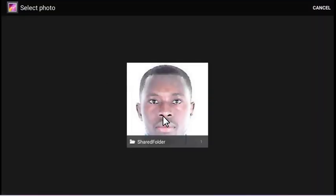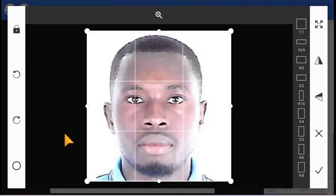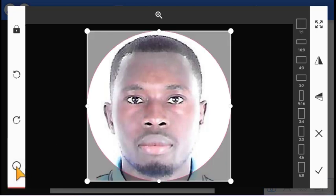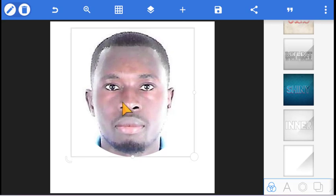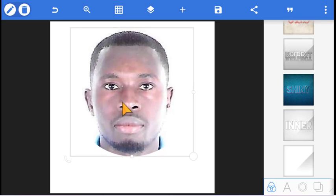If you are using your phone, go to your gallery or your files and find where your picture is. Just select it — we want to use this one, so just click on it and you're good. Then click on the confirm sign.